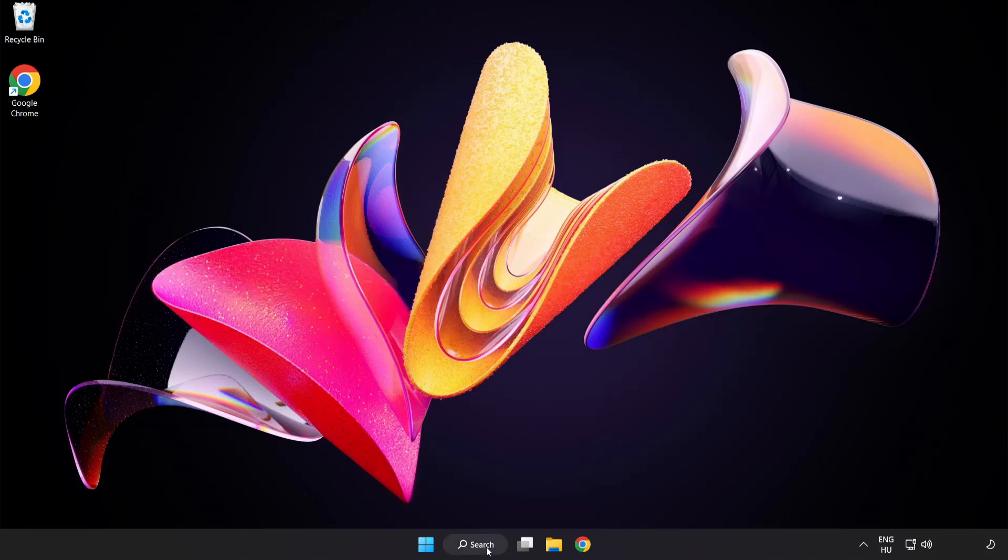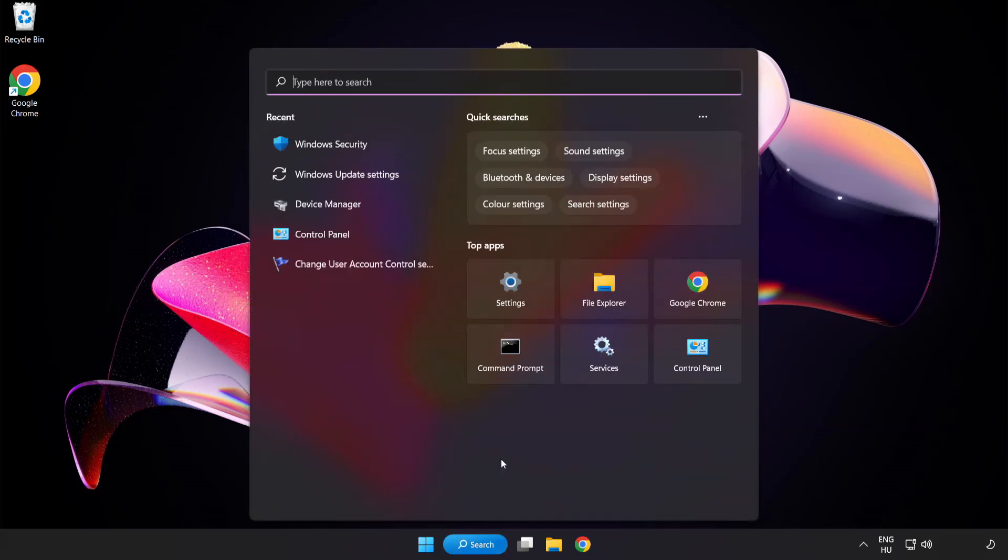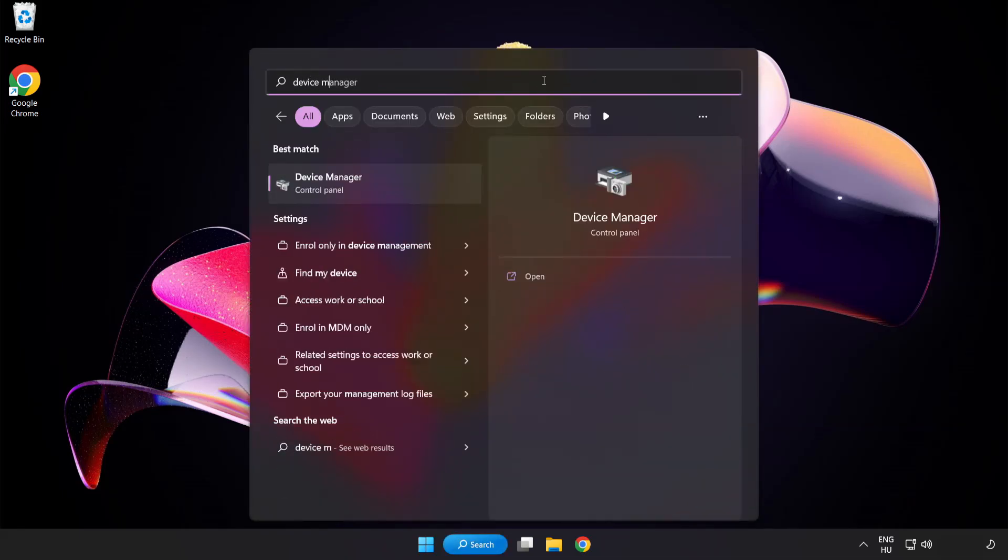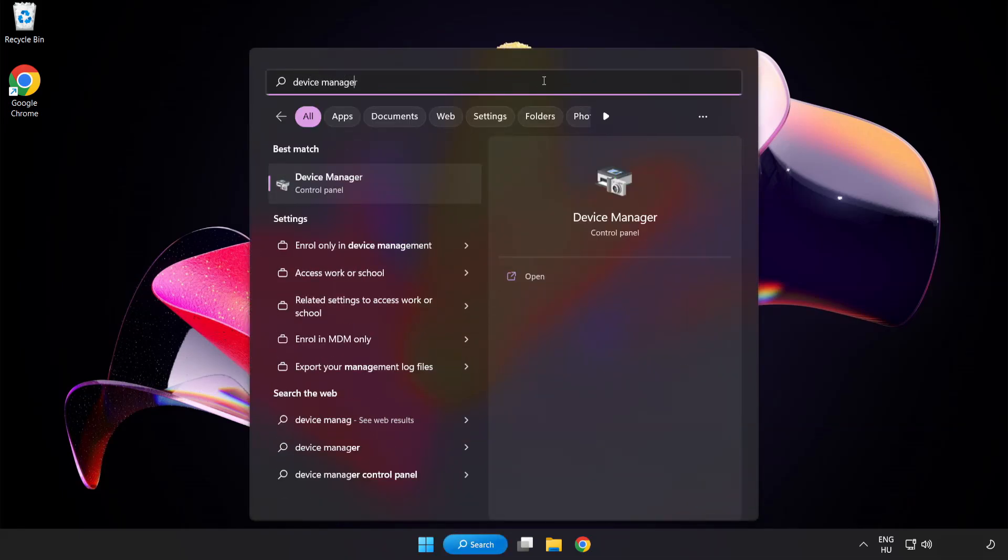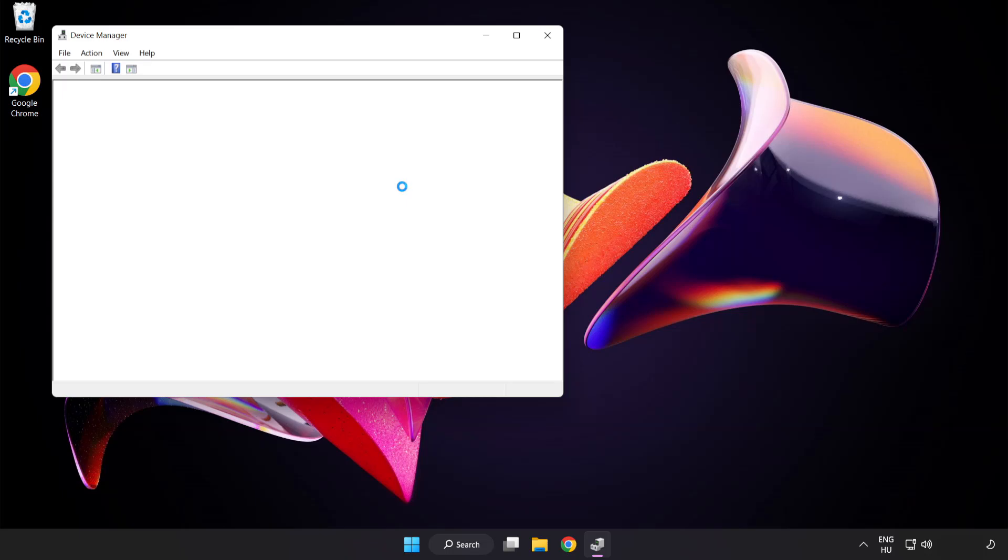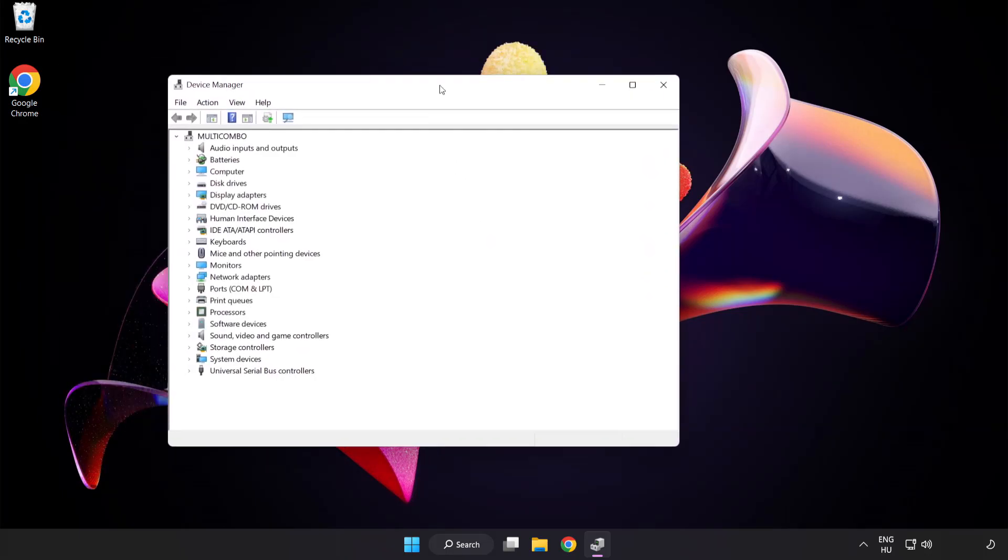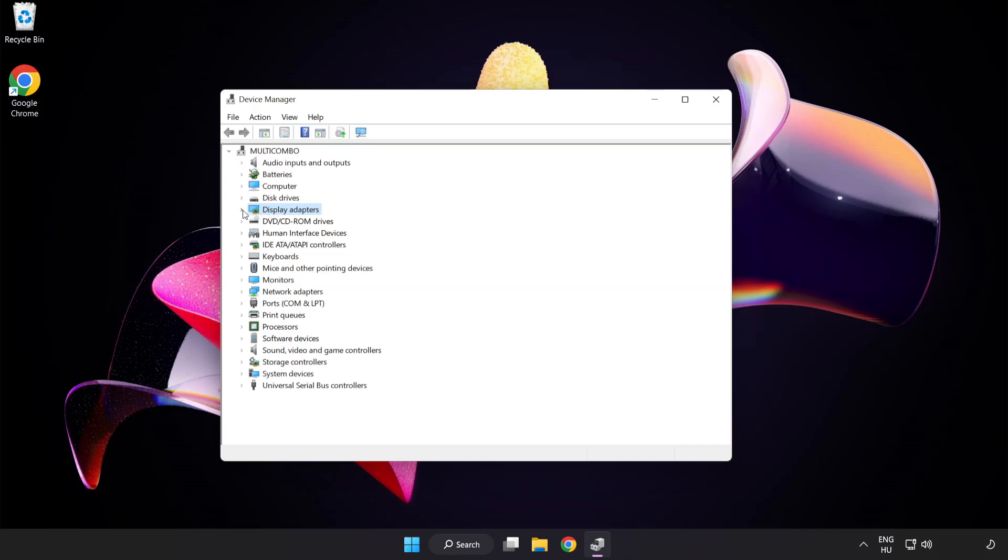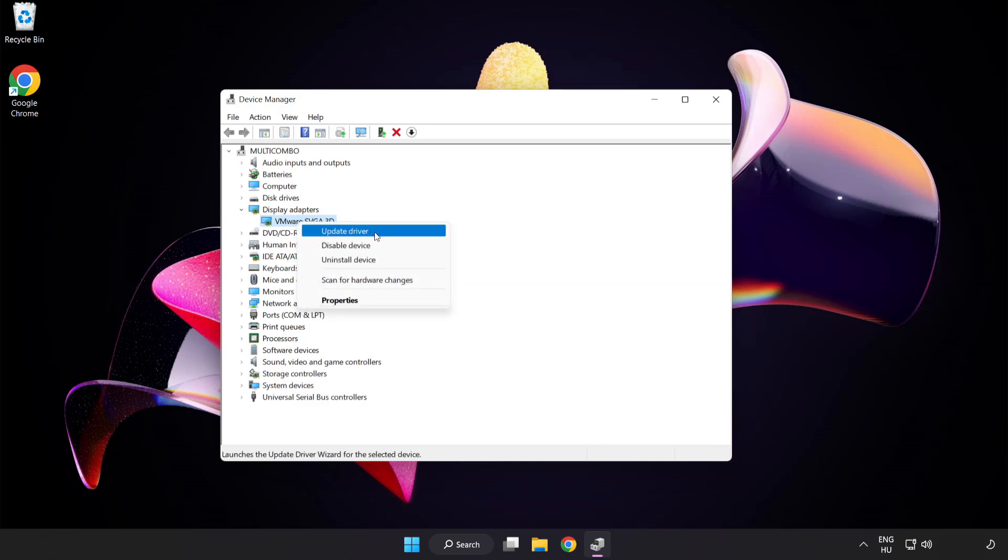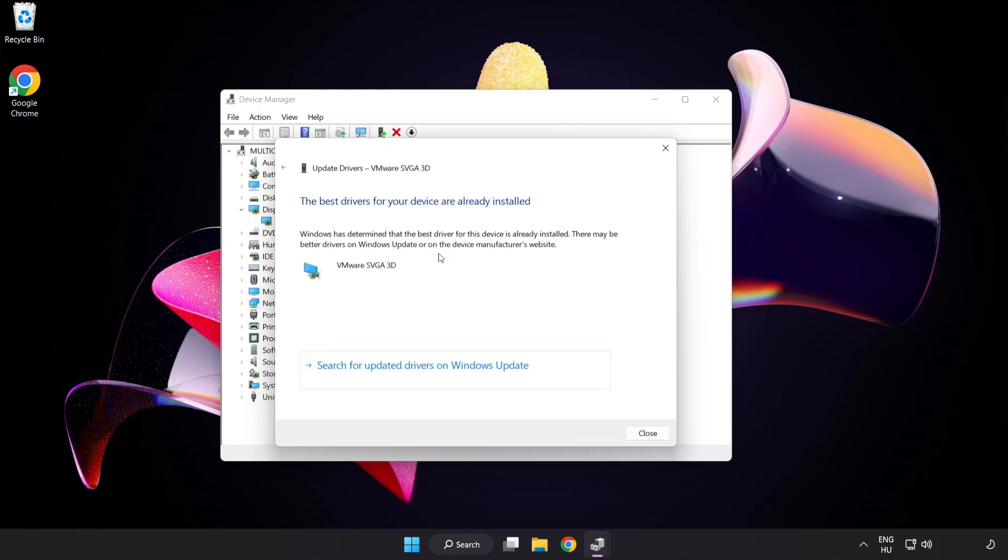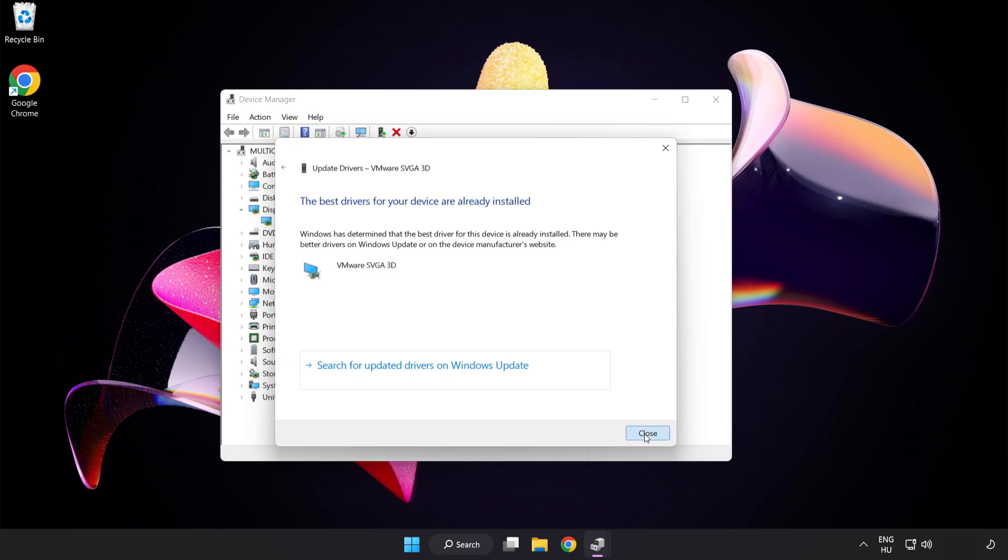Click search bar and type device manager. Click device manager. Click display adapters. Select your display adapter. Right click and update driver. Search automatically for drivers. Wait for installation to complete and click close. Close window.